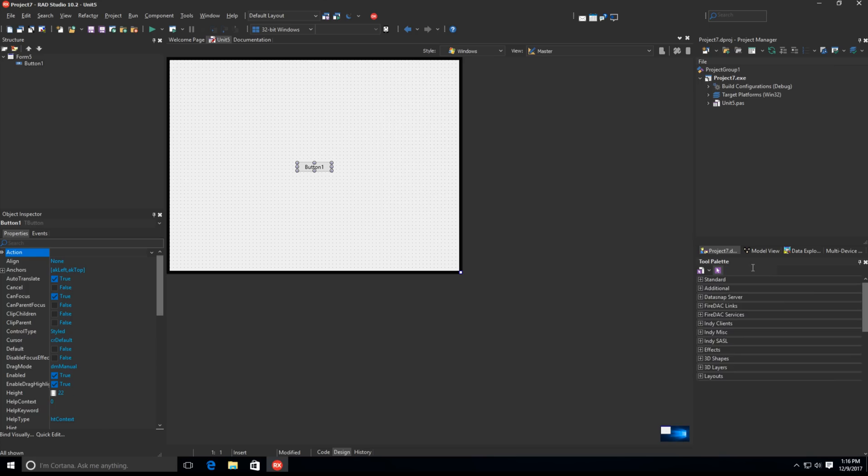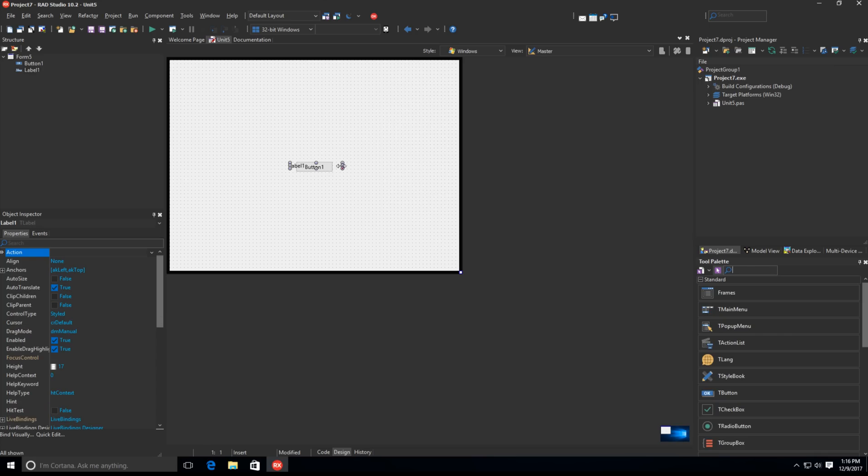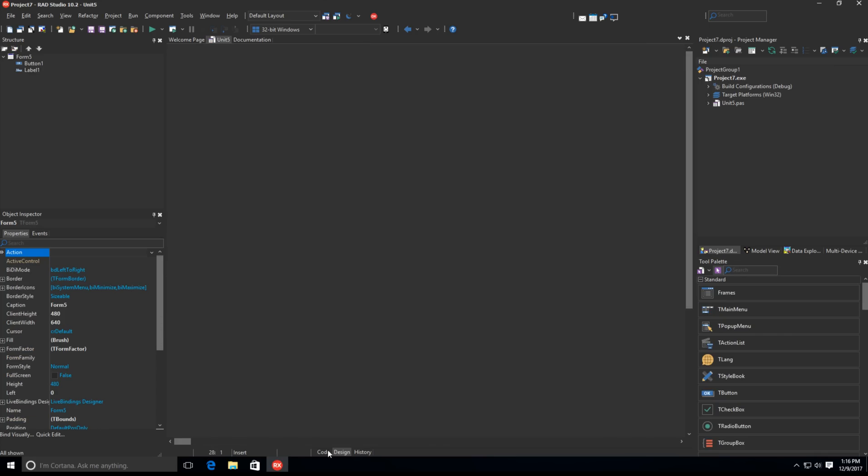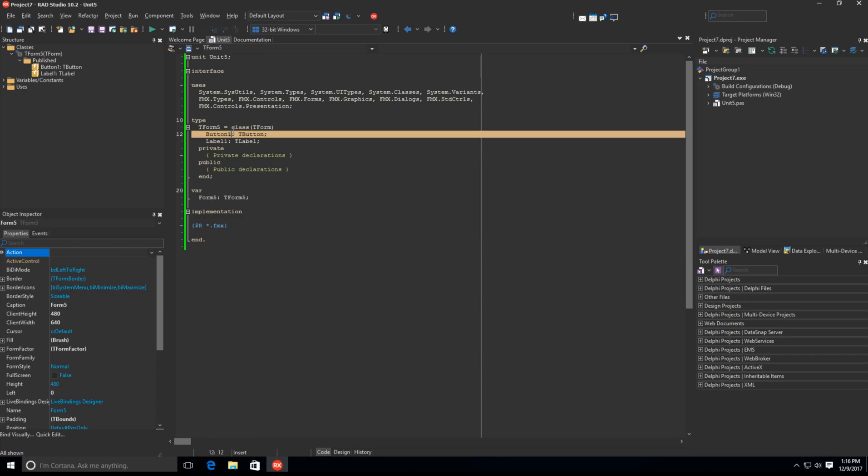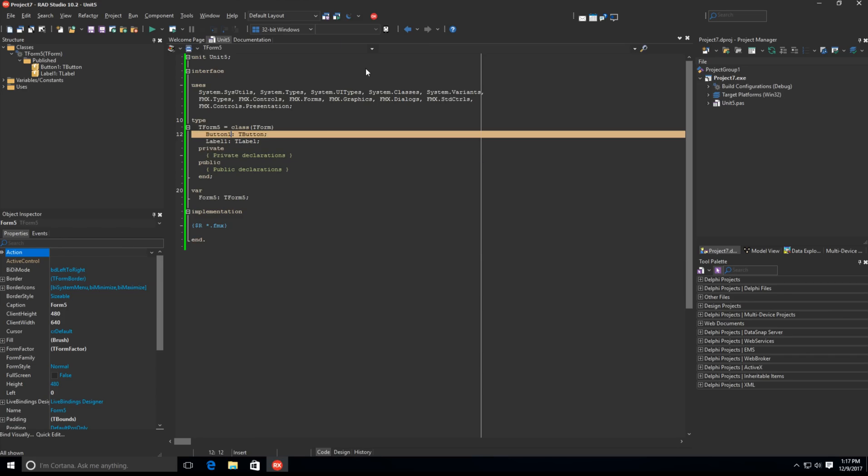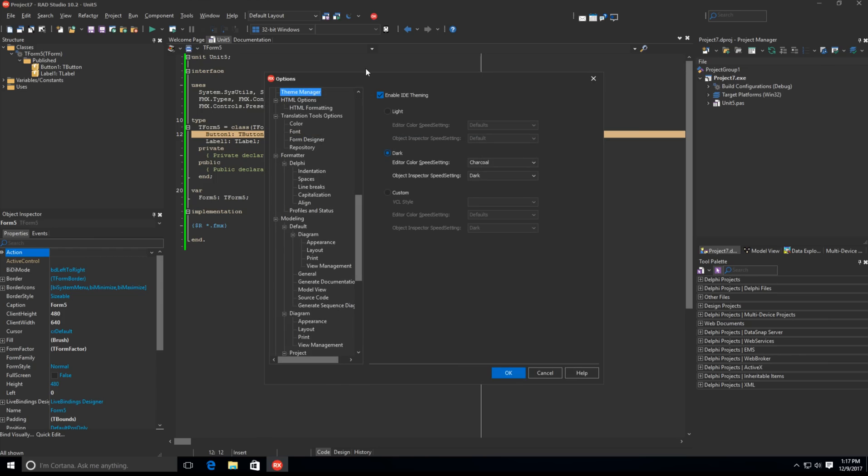The new dark theme is also paired with a new editor color scheme. Toggling between the newly added dark theme and the existing light theme can be done at will through a newly provided option on the desktop toolbar in the IDE.